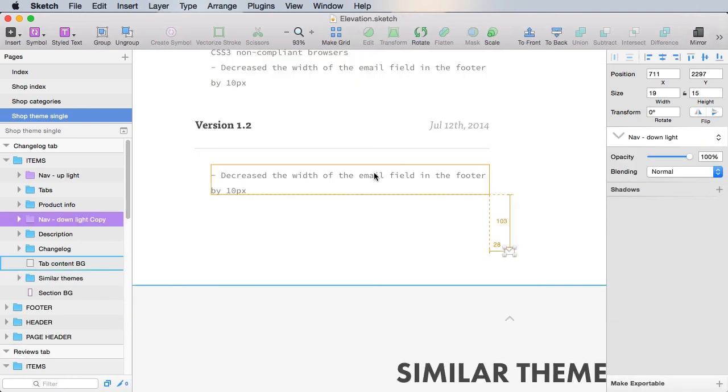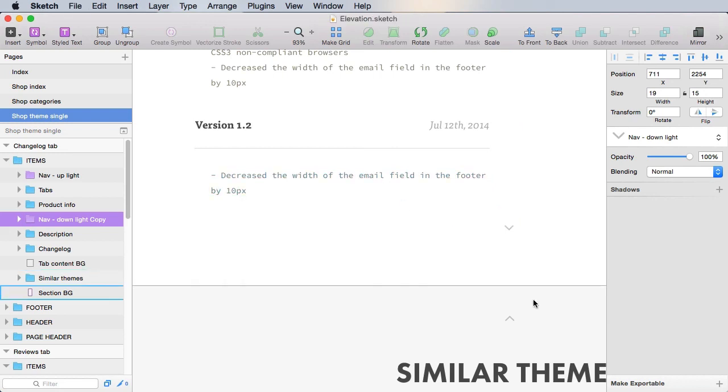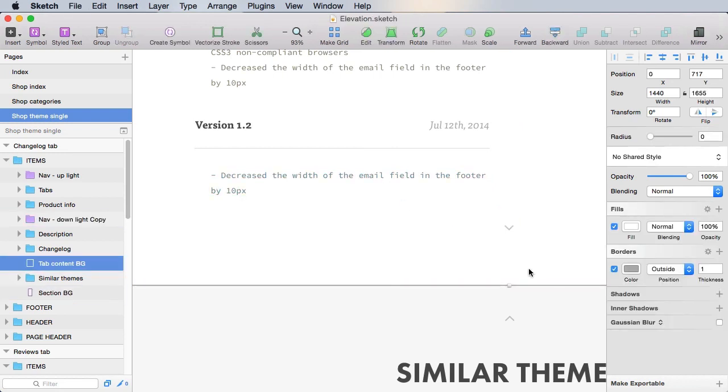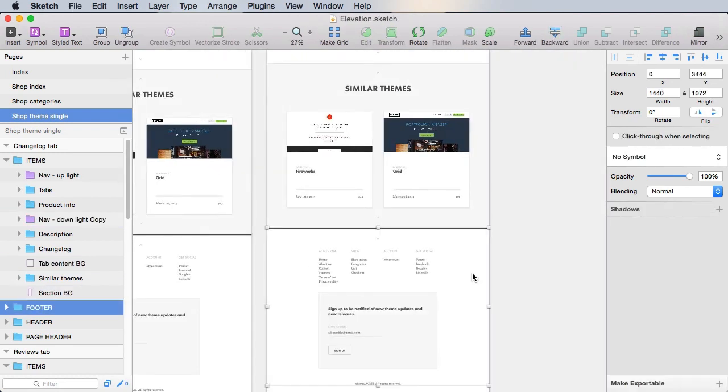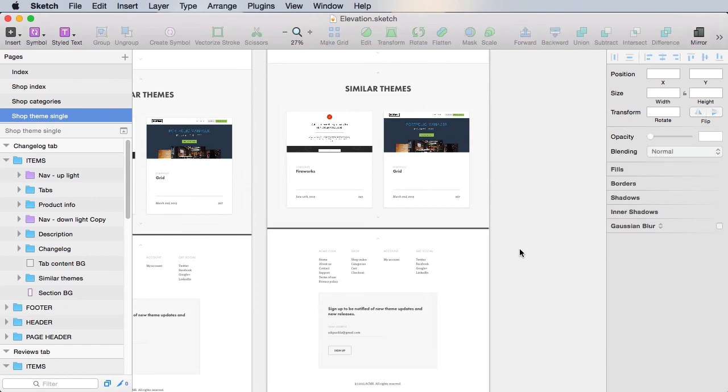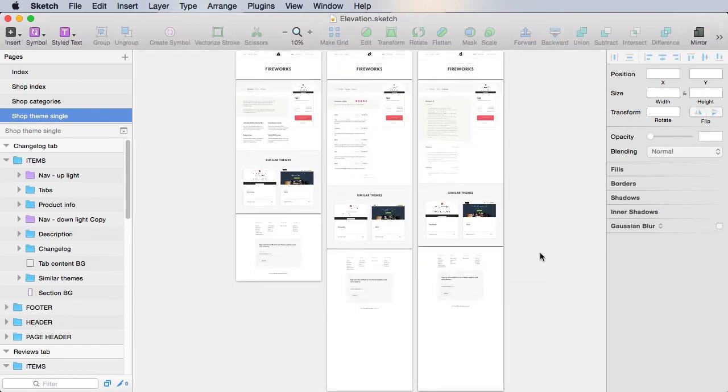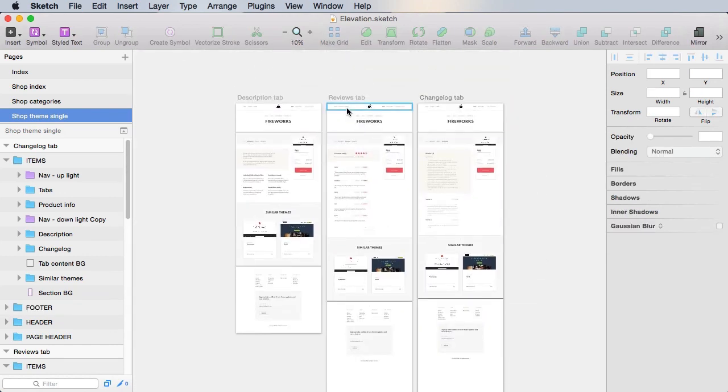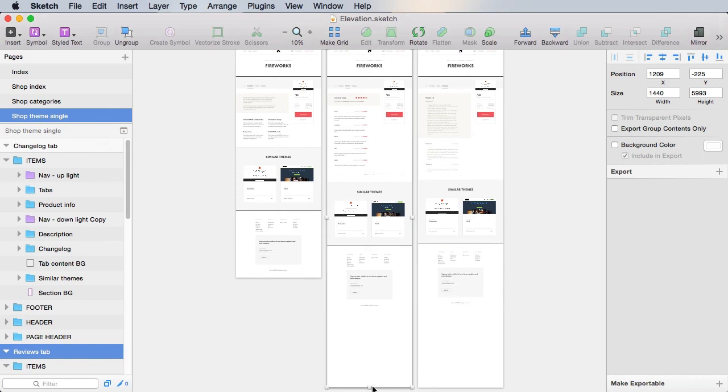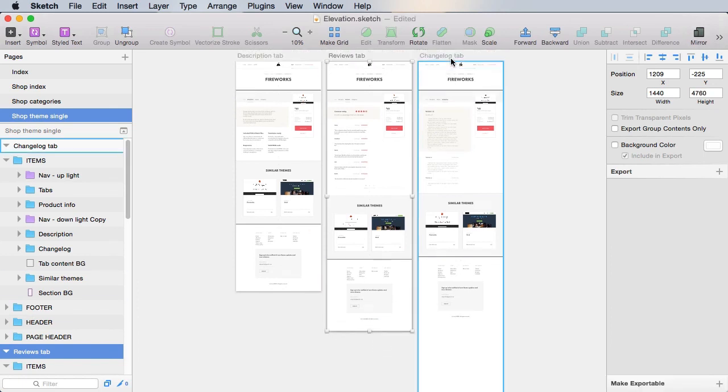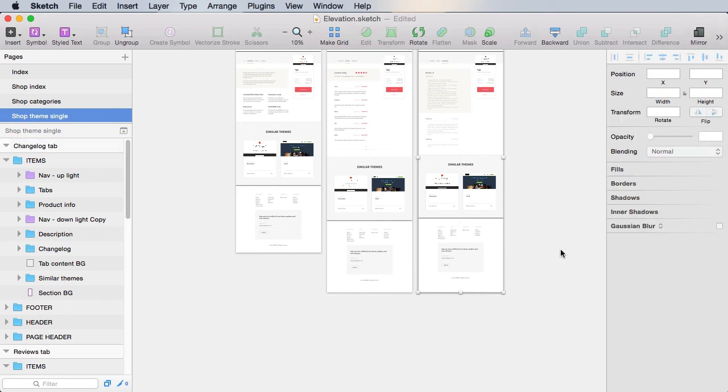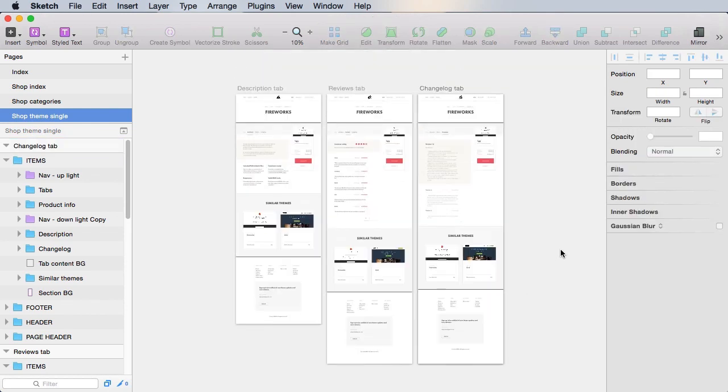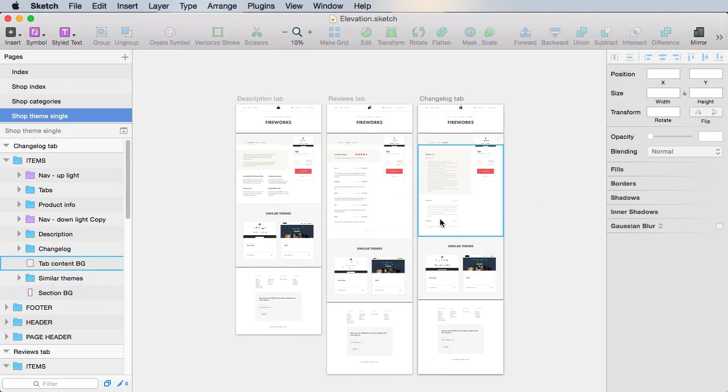And we'll use about 60 pixels here of space. And now just the regular drill of realigning everything, and the footer, and that's it. So with this we've actually completed the three tabs of the theme single page. We have the description tab, we have the reviews tab, and we have the changelog tab.